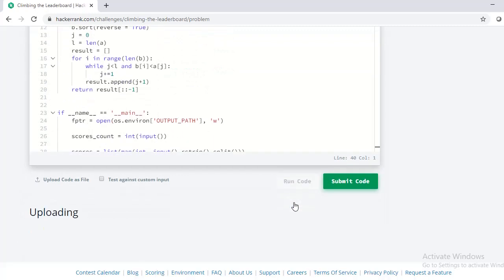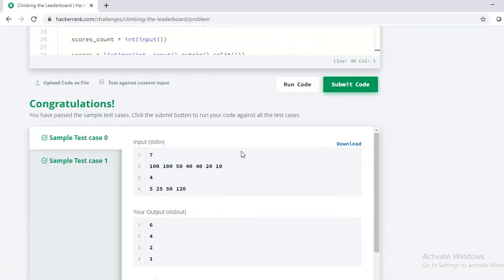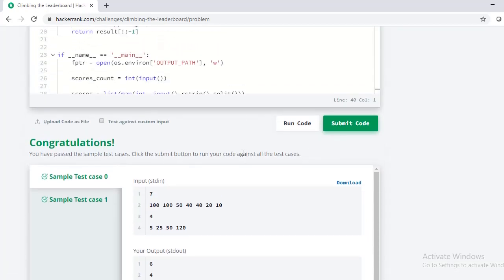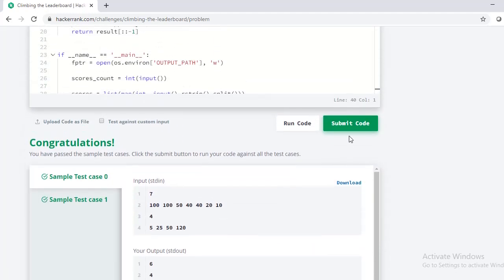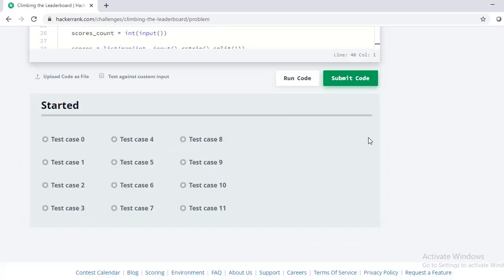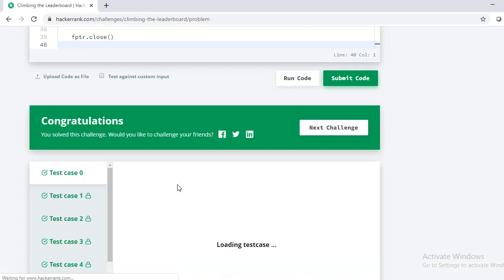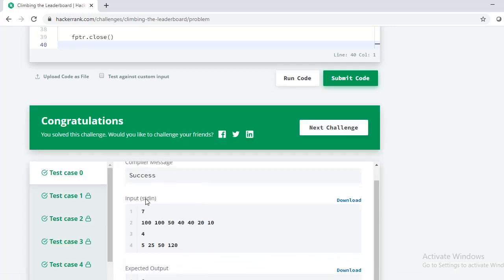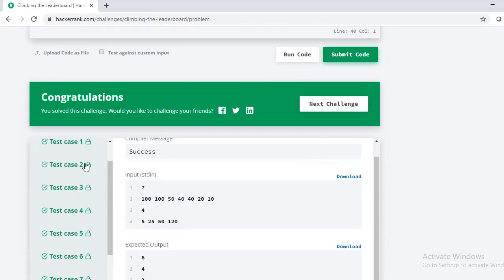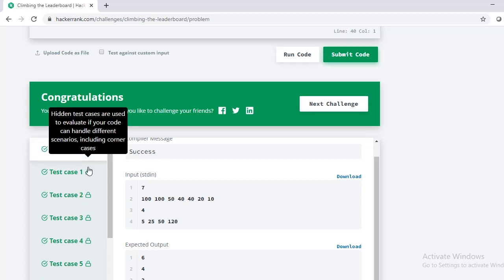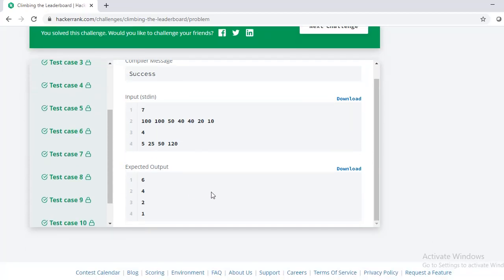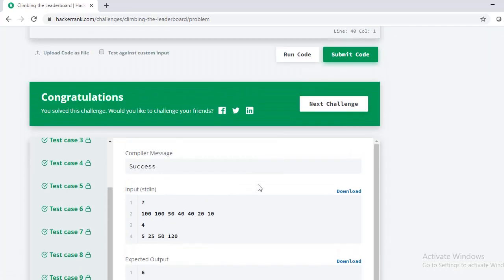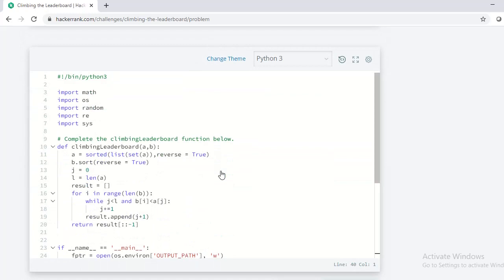Let me now run the code. You can see that our code has passed all our test cases. With another interesting HackerRank problem, I'll meet you soon in the next video. Until then, it's bye from our team.